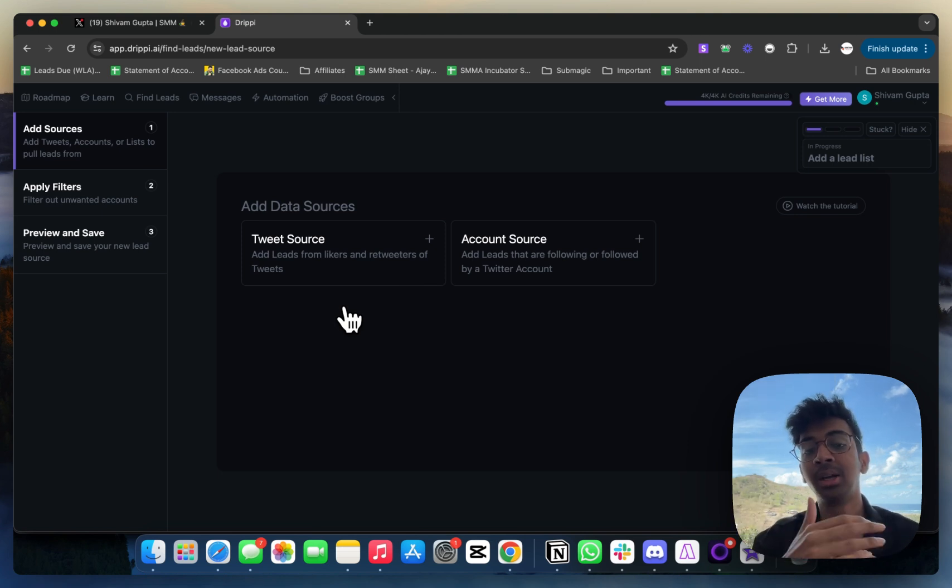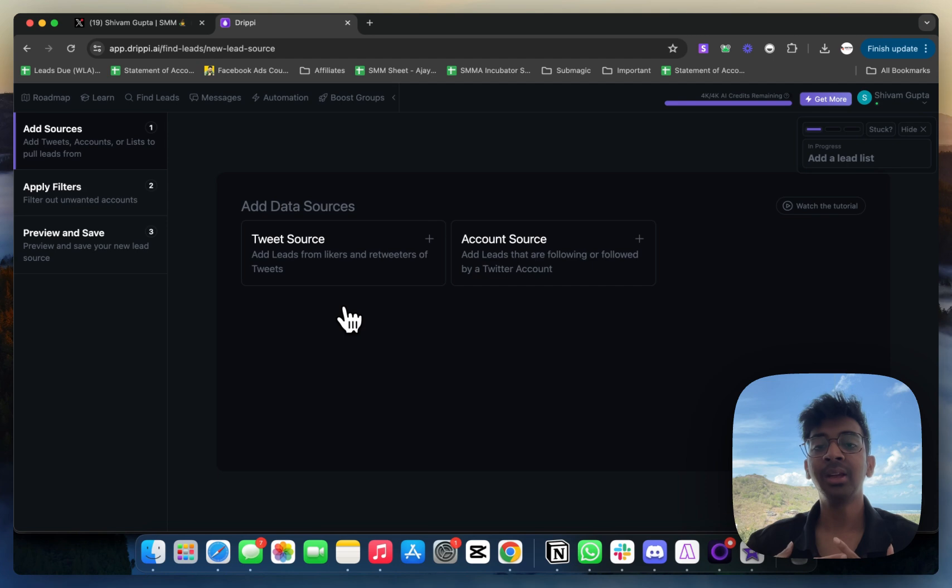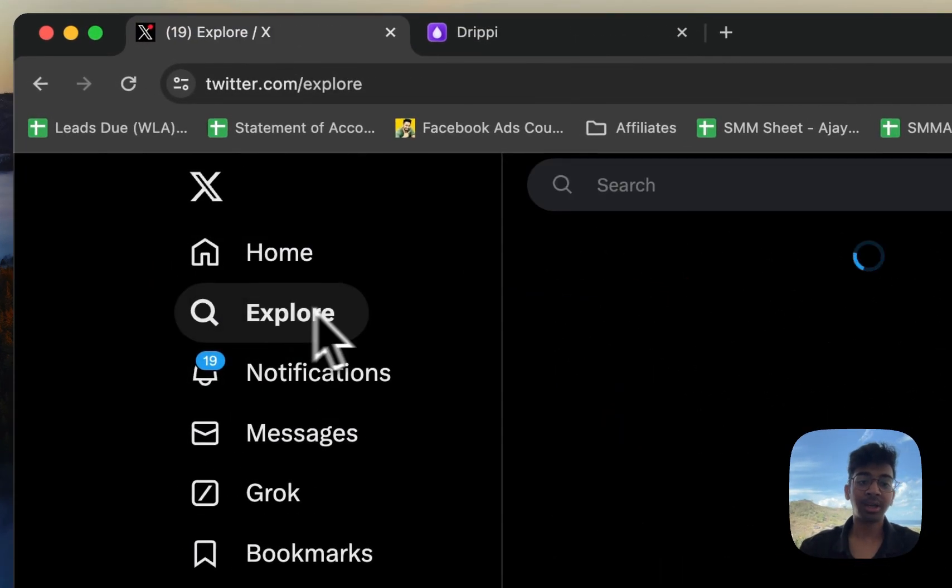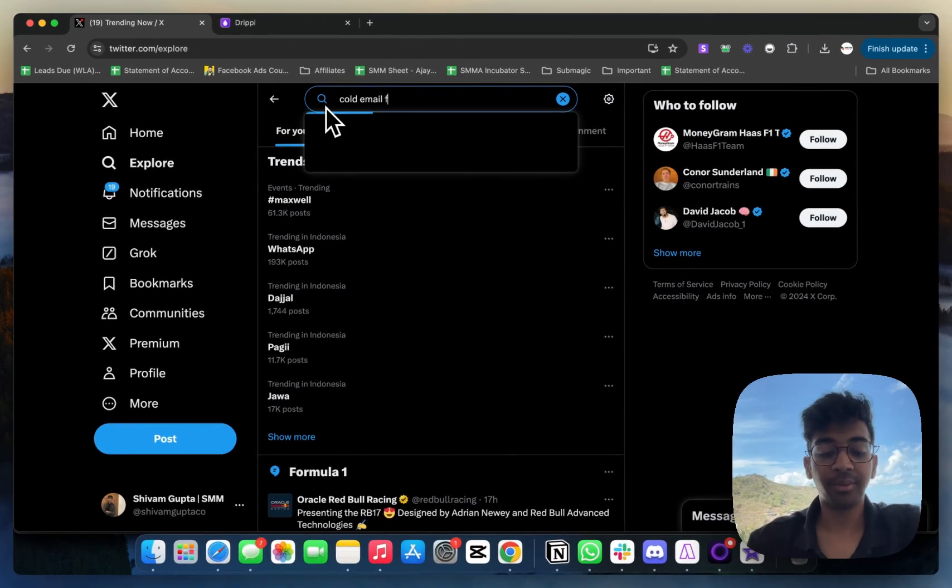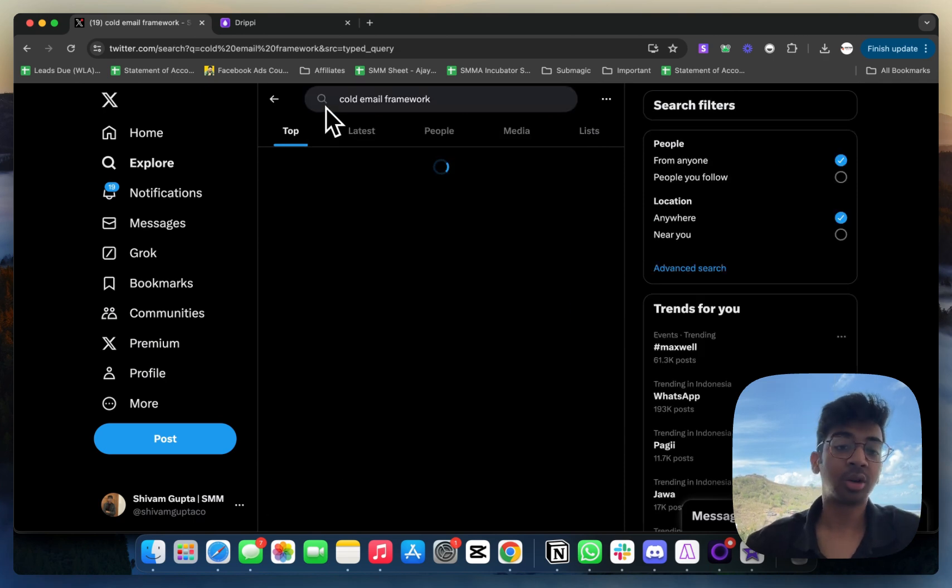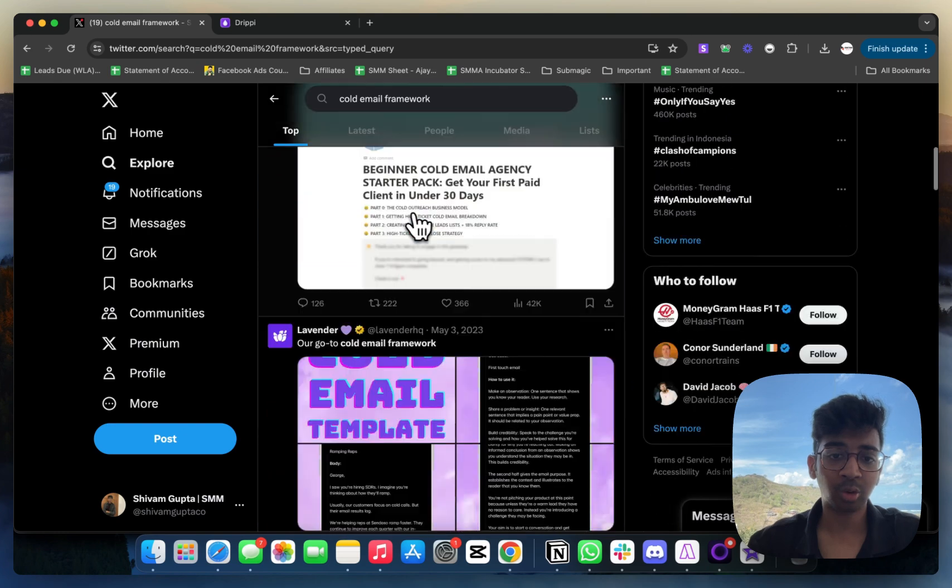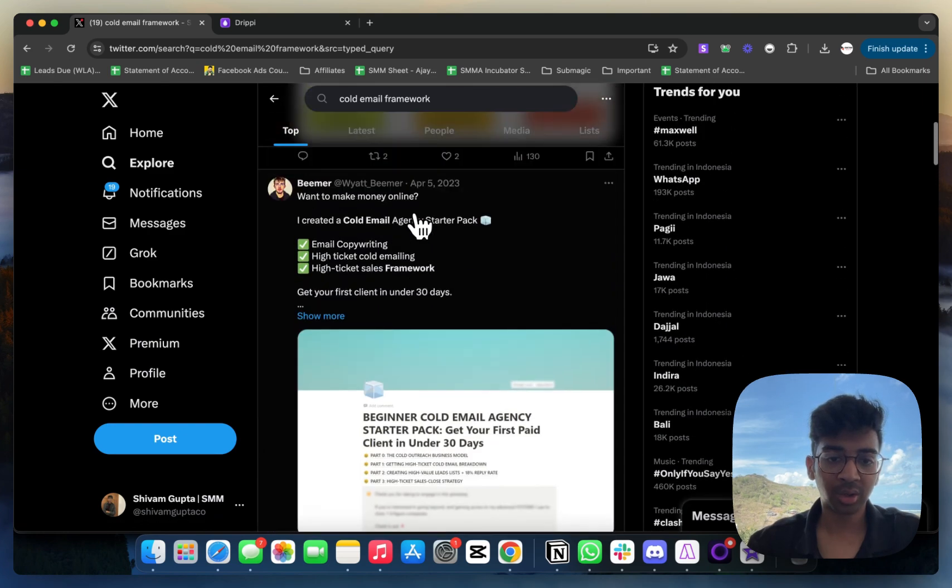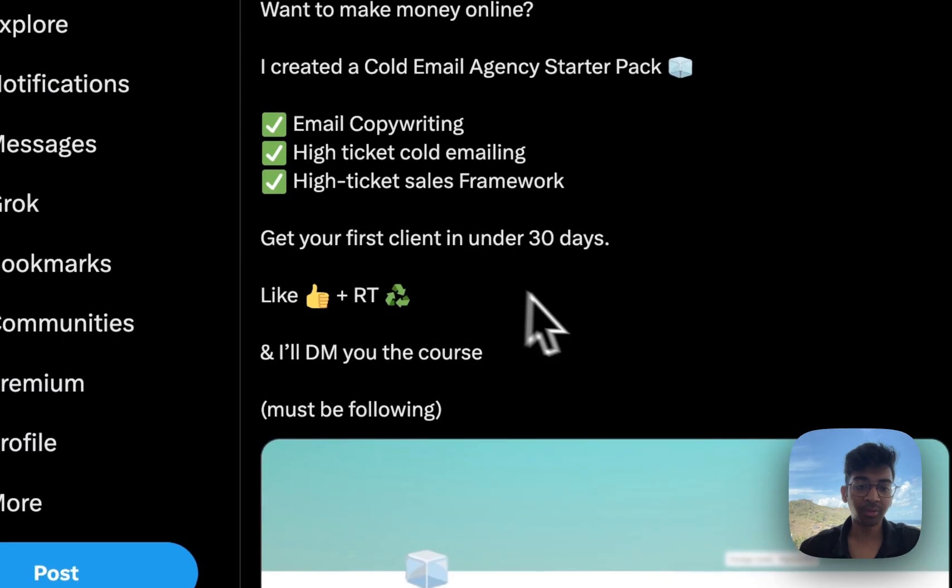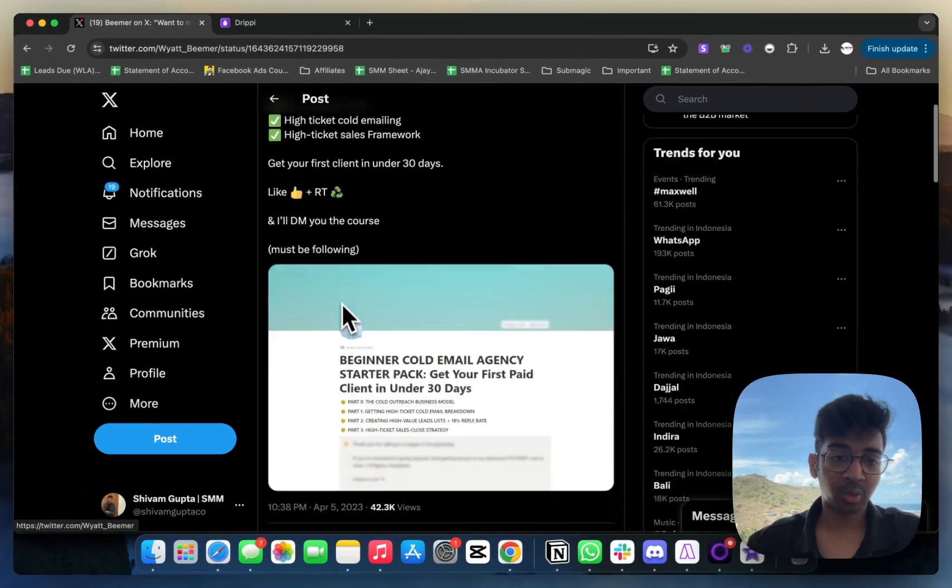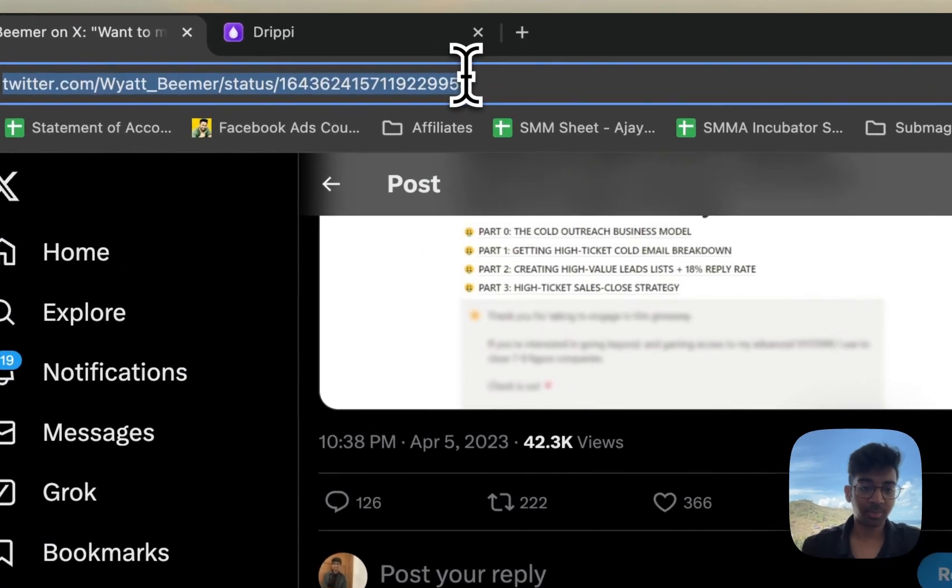Let's do it from account source for this example, but you can also use any specific tweet that you like to source leads from and contact them. For me, an ideal situation would be to go in here and search for 'cold email framework' because I want to target people who are doing cold email. I'm going to search cold email framework over here, and it will show me everybody who has any cold email starter pack. Here is a beginner cold email agency starter pack, get a first client in under 30 days.